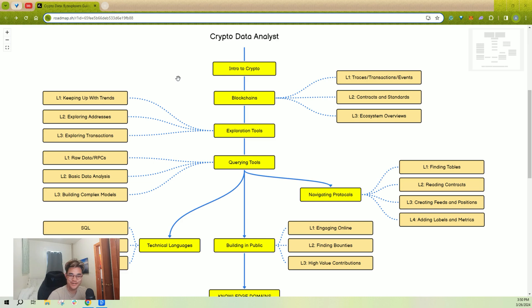What's up everyone, Andrew here. I'm going to teach you how to go from zero to one as a crypto data analyst.